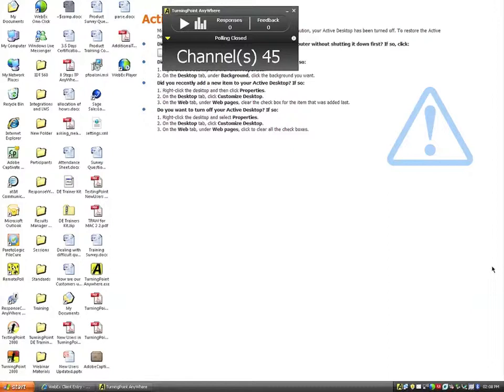Let's get right to that first environment — asking verbal questions. I have a receiver plugged into my USB port, and sitting in front of me I have four response cards. In the scenario where I just ask my participants a verbal question, I come up to the floating show bar and click the Play button — the right-pointing arrow to the far left — and polling opens up. Each person in the audience clicks one button on their response card to respond.